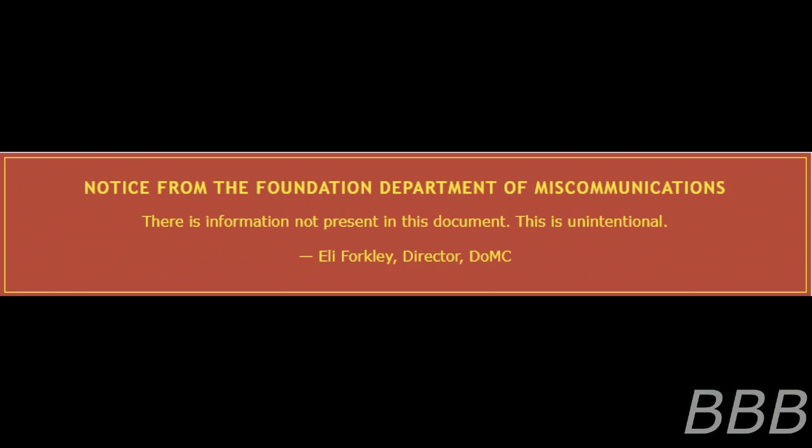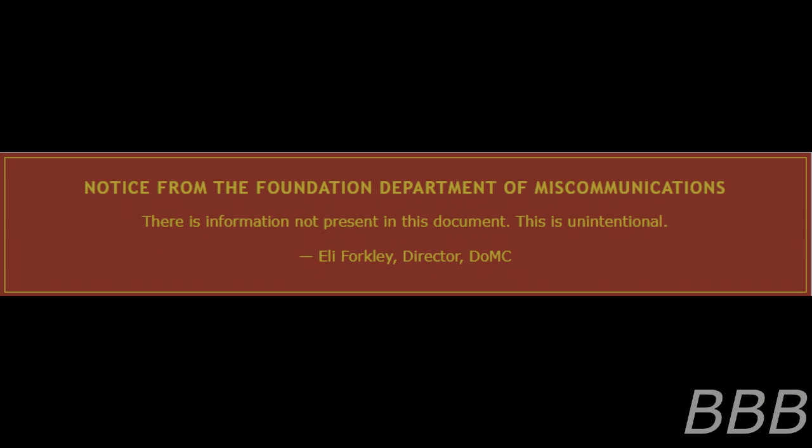Notice from the Foundation Department of Miscommunications: there is information not present in this document. This is unintentional. Ali Forkley, Director, Department of Miscommunications.